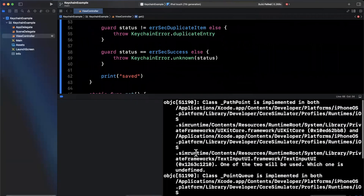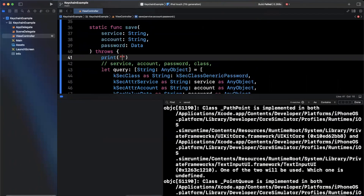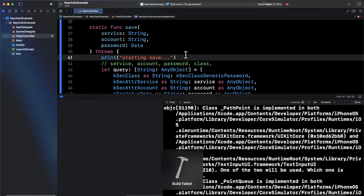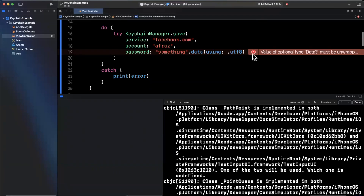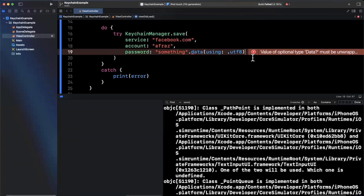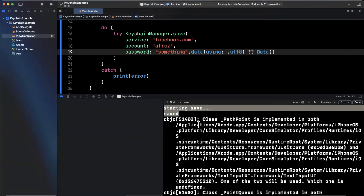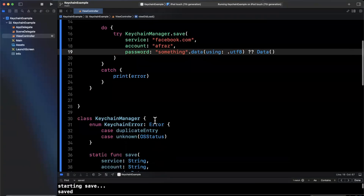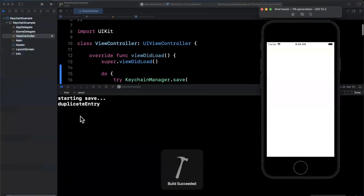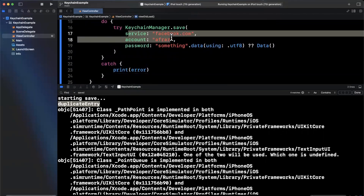We don't actually see 'saved' printed yet, so let me add a print saying 'starting save' and give this a run once more. It looks like we've got a build error — the UTF-8 encoding returns an optional, and we want to pass in something non-optional, so we'll coalesce it with a default value. Now we see 'starting save' and 'saved' printed out. If we go ahead and try to run this again, we should get the duplicate error thrown — and we do: we get 'duplicate entry' because we're trying to save again to this service and account pair. Keychain basically says, wait, you already have something saved here; we can't just blindly overwrite it.